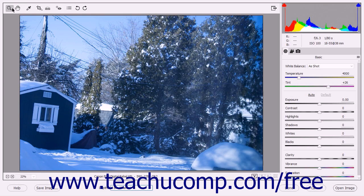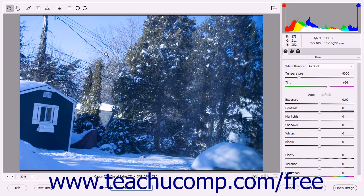You can use the tools located within the Tools bar at the top of the Camera Raw dialog box to manipulate your selected Camera Raw image. In this lesson you will examine which tools are available and how to use them to manipulate the preview image shown in this dialog box.